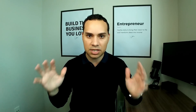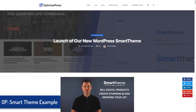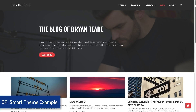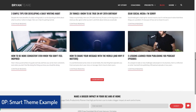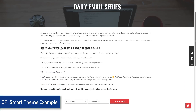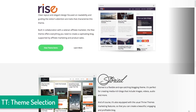Kicking things off at number five: if you're looking for more than just a page builder, Thrive Themes has you covered over OptimizePress because it has multiple themes and multiple blog layouts to choose from. A couple of months ago, OptimizePress did finally release their new blog theme — their old one was extremely ugly and basic, and their new smart theme is very nice. However, it's only one theme compared to the multiple themes and layouts you get with Thrive Themes.